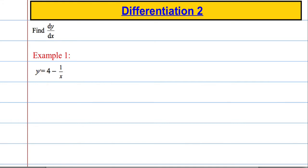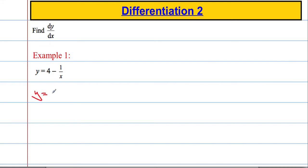Suppose we have a function y equals 4 minus 1 over x and we're asked to find dy/dx. The law we learned in the previous video is not particularly suitable to tackle this type of problem, but we can change this function so that our previous rule is useful. I'm going to leave the 4 alone, but instead of having 1 over x, I can write that as x to the power of negative 1 — in index form.